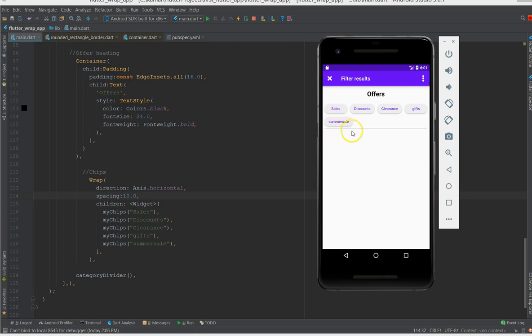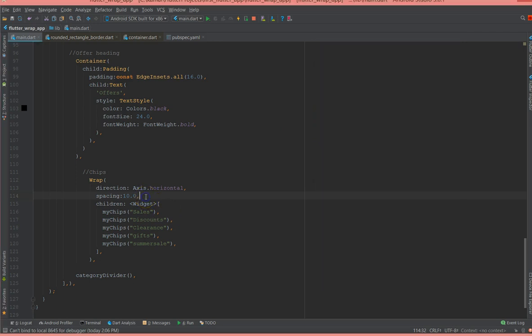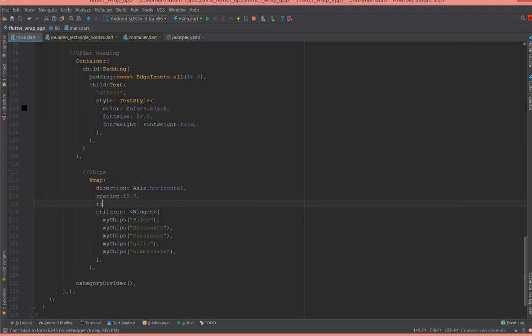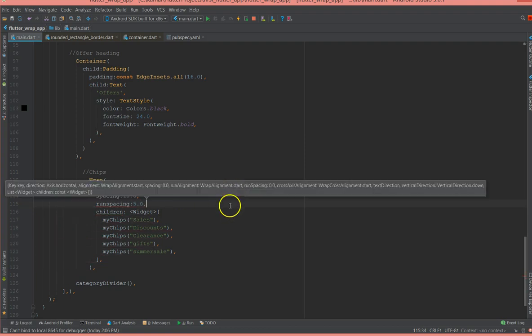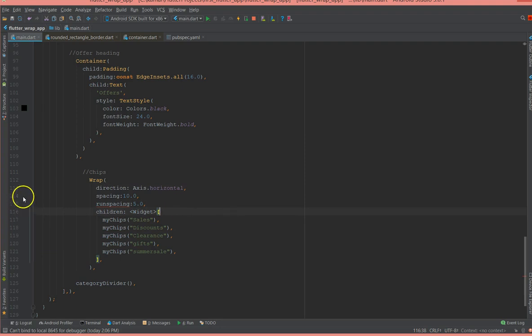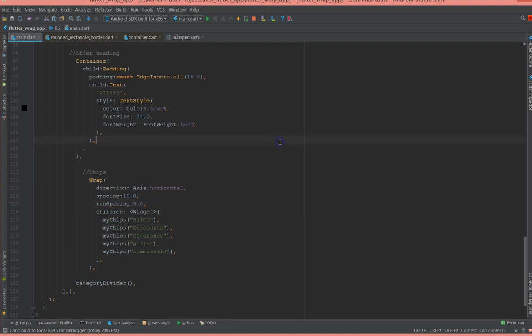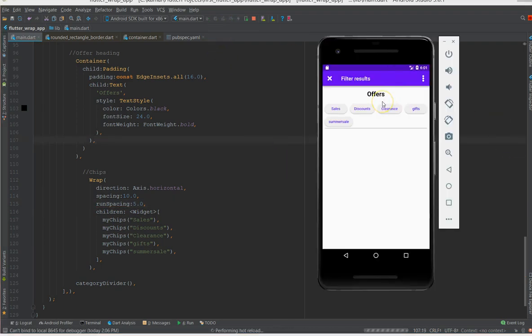Now I can also manage the spacing between the row chips. So between sale and summer sale, or if in case I had another chip below this, so that spacing is also manageable by using another factor called run spacing. And I'm going to give it a 5. There you go. I think it's the uppercase S. Yeah, and if I do a hot reload, yes you can see that it's giving a depth of 5 here.